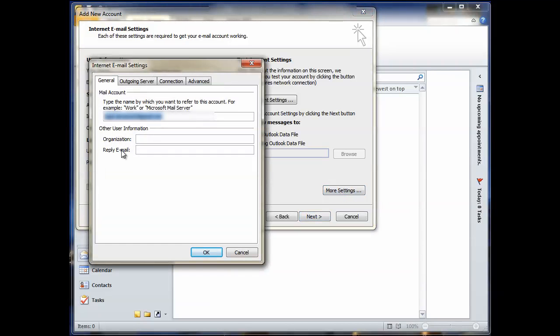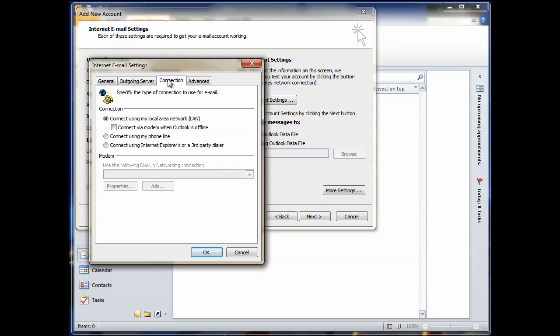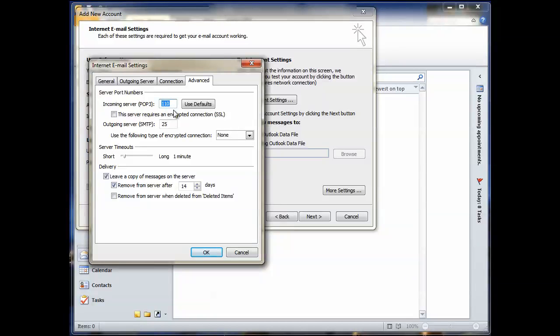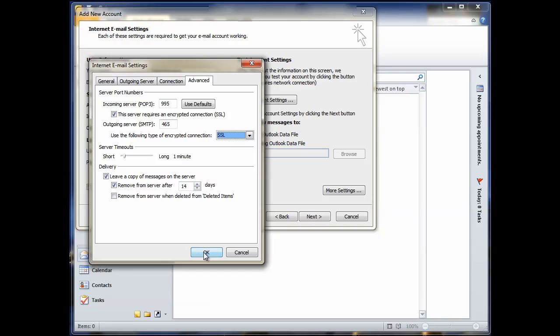And then under your more settings, go to outgoing server, select my outgoing server, SMTP requires authentication. And then under advance, under incoming POP3, you type in 995. And then select this server requires an encrypted connection, SSL. And then go just below that, outgoing SMTP server, type in the port 465. And then use the following type of encrypted connection, SSL. And that's it. Click OK.